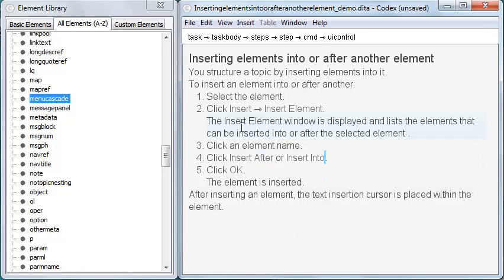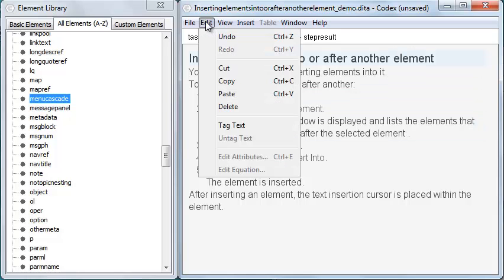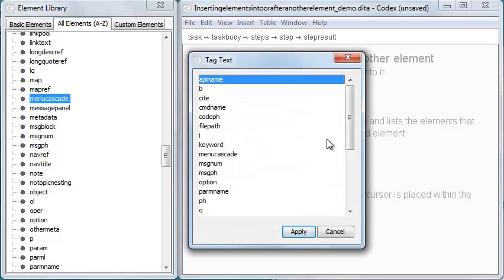There's one more way I can effectively insert an element and that's by tagging text. First I select the text to tag and then click Tag Text.